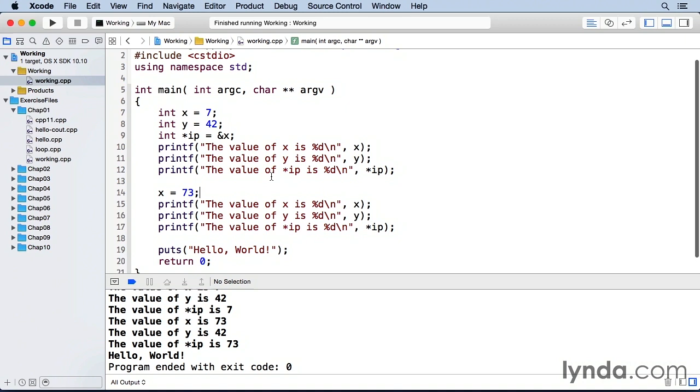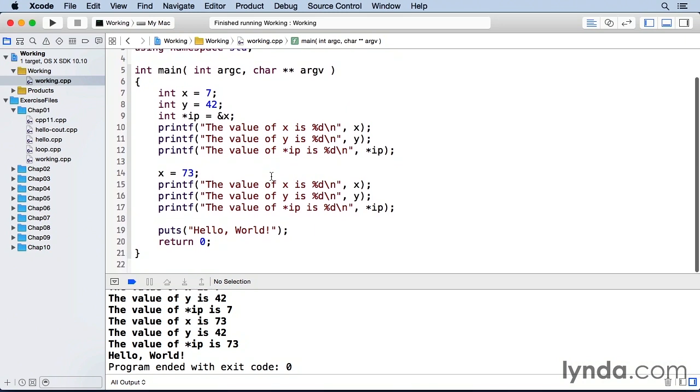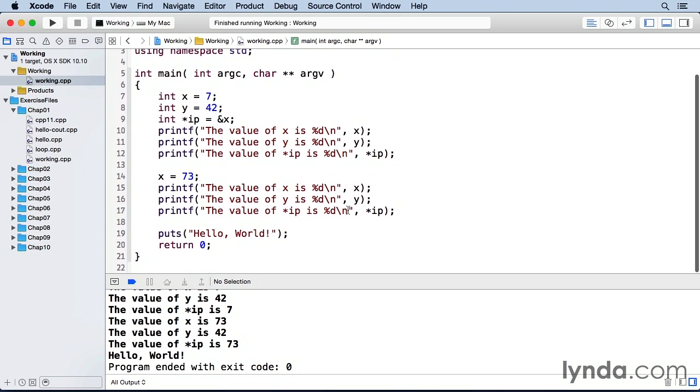So you can see by changing the value of x, we're also able to dereference that with ip and we get that new value of x.